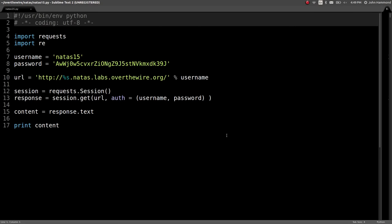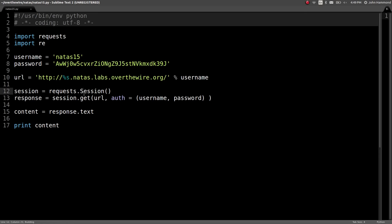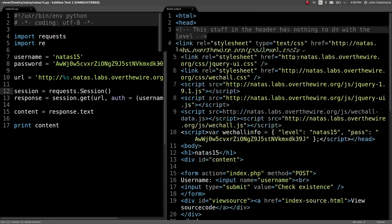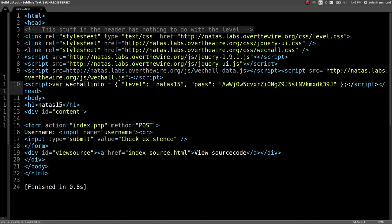Hey, what's up YouTube? This is John Hammond, and in this video, we're looking at Natas level 15 from Over the Wire. So this level, we just got the password for Natas level 15, so we can use the same Python script we've been using to get the web page and see what we're actually working with here.